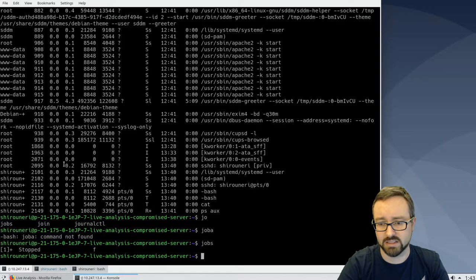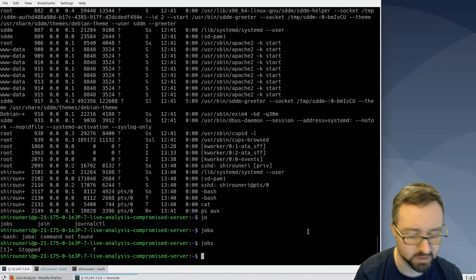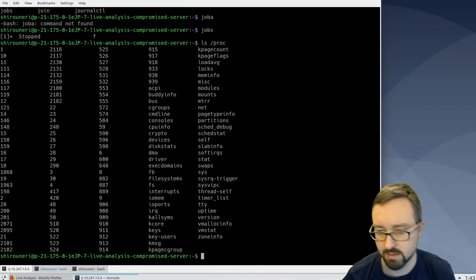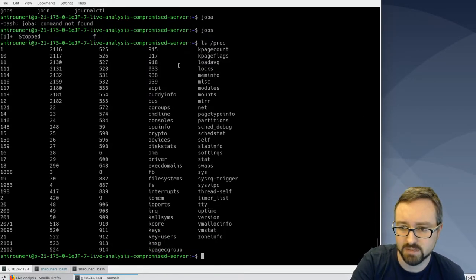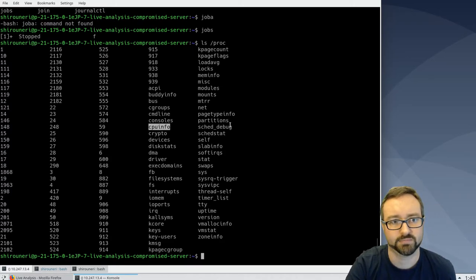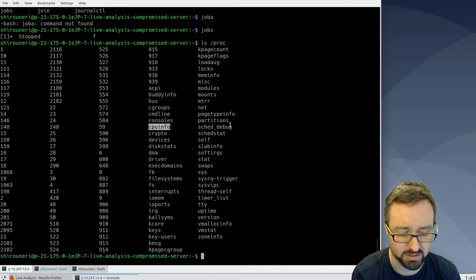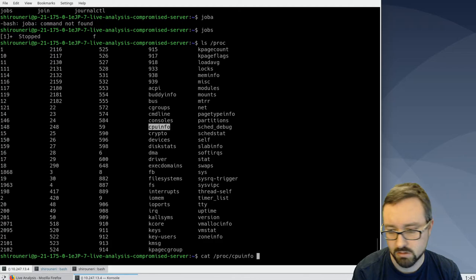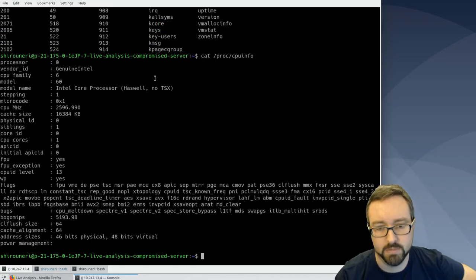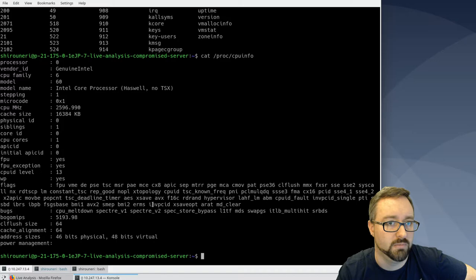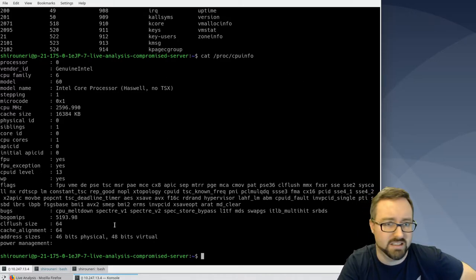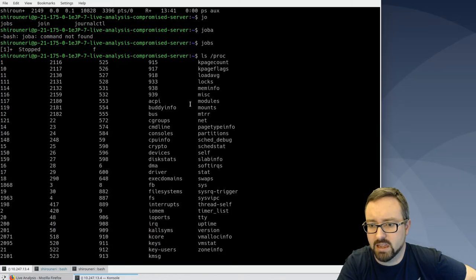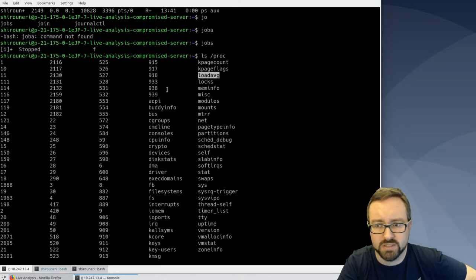So let's have a quick look at that. So if we have a look in proc, there's a bunch of stuff in there including stuff about the actual system itself. It tells us information about the actual system that we're running in. In this case this is a VM, but there's a whole bunch of stuff there.